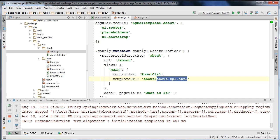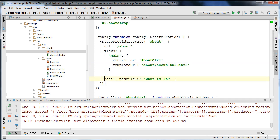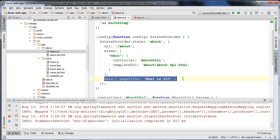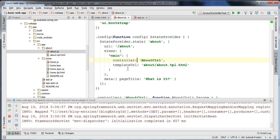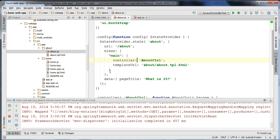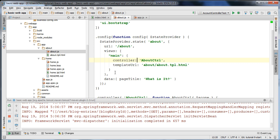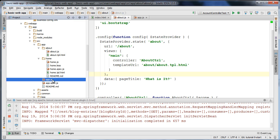It also uses the partial about.tpl.html. This is how UIRouter works, and you can also specify custom data. Custom data is being used by ng-boilerplate to update the page title in our application. That's a more advanced feature — it's using an event handler defined in UIRouter to update the title, and you can see that in the app.js file.